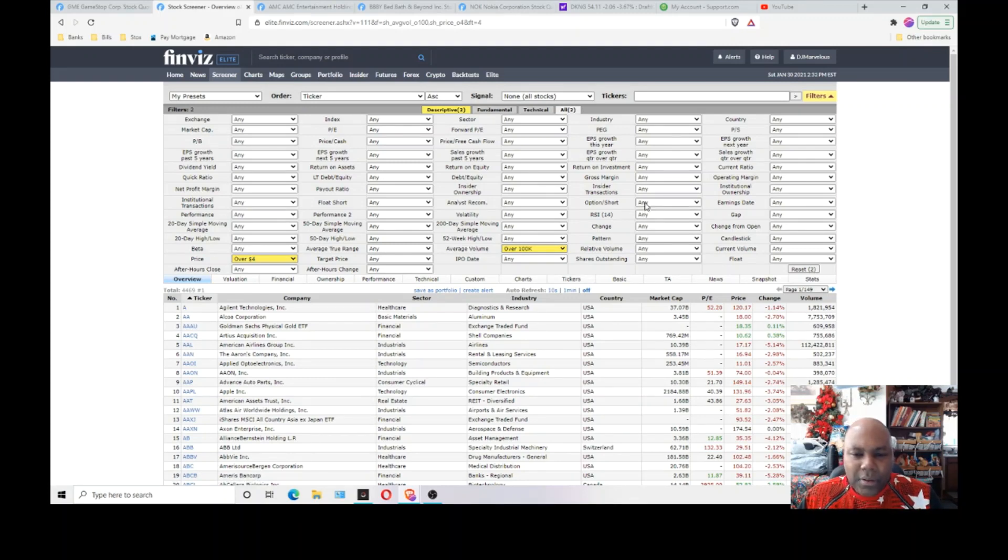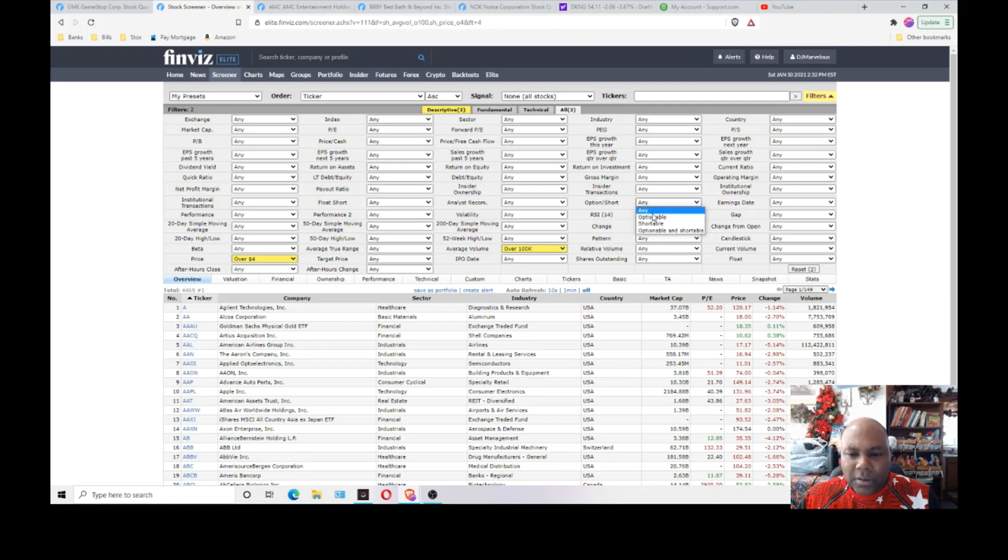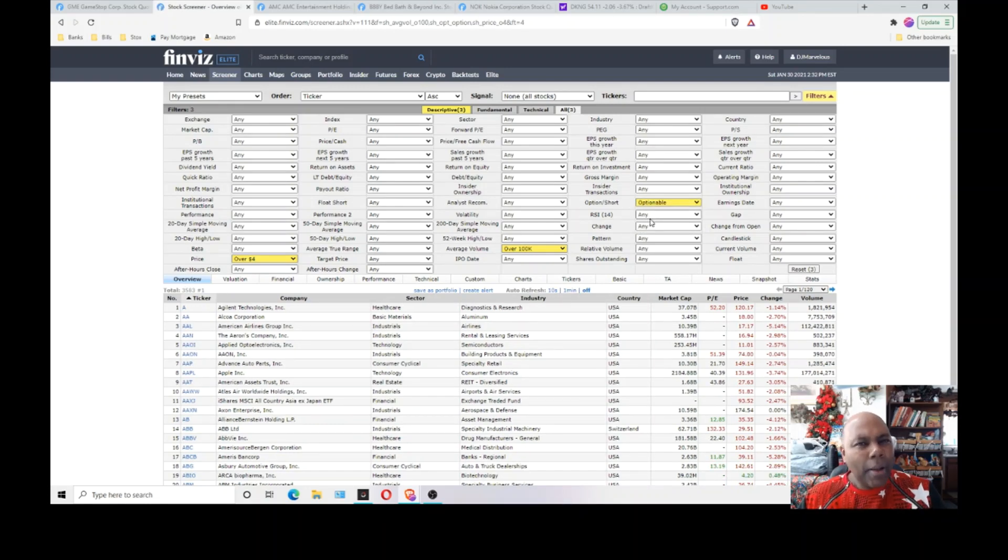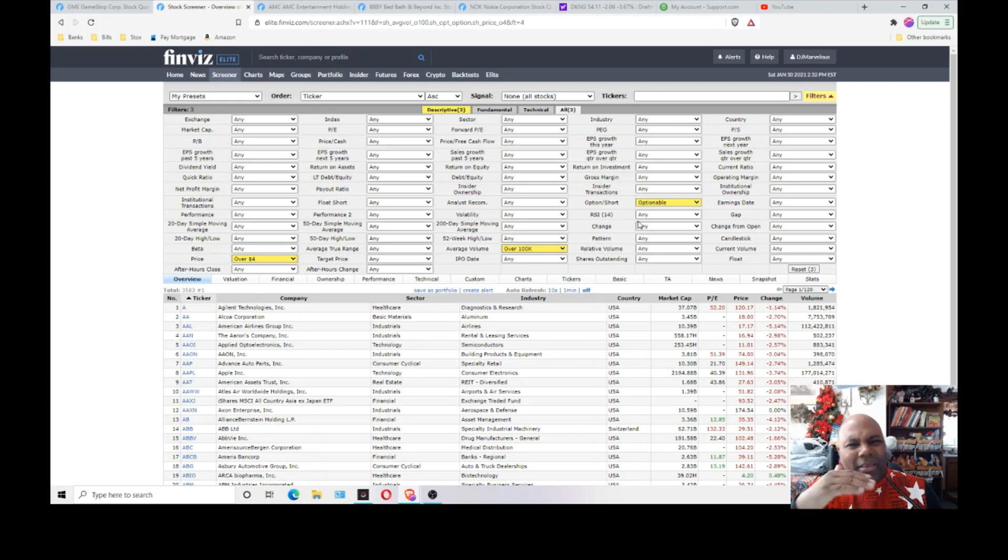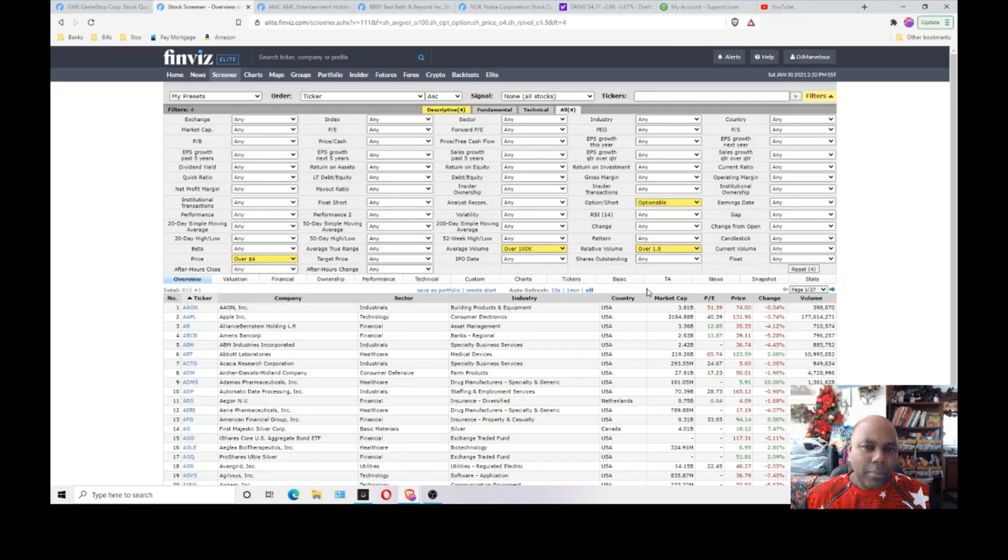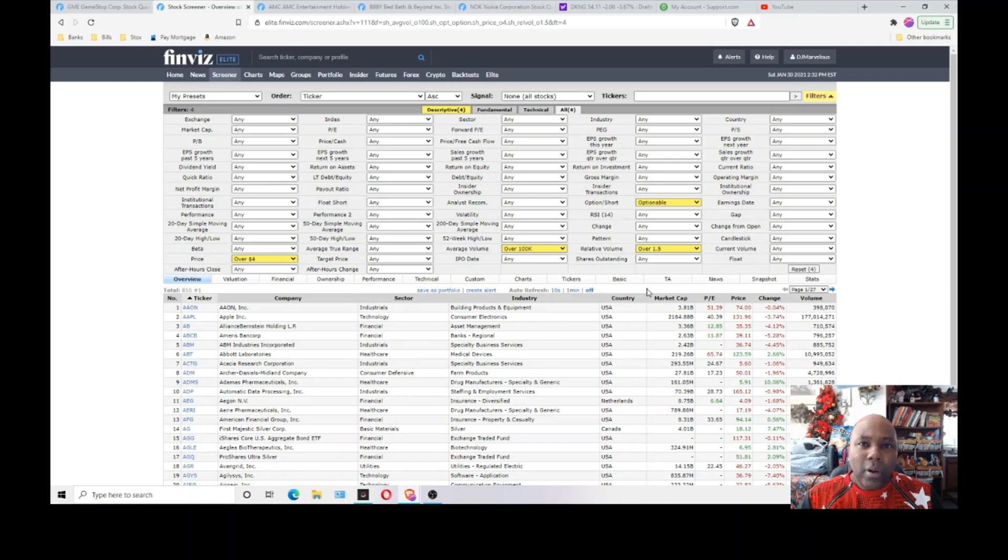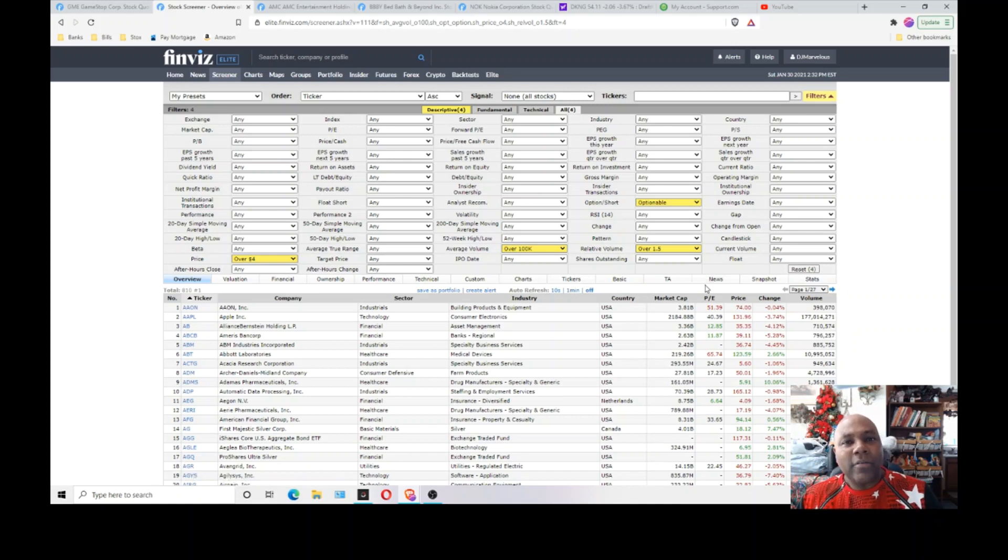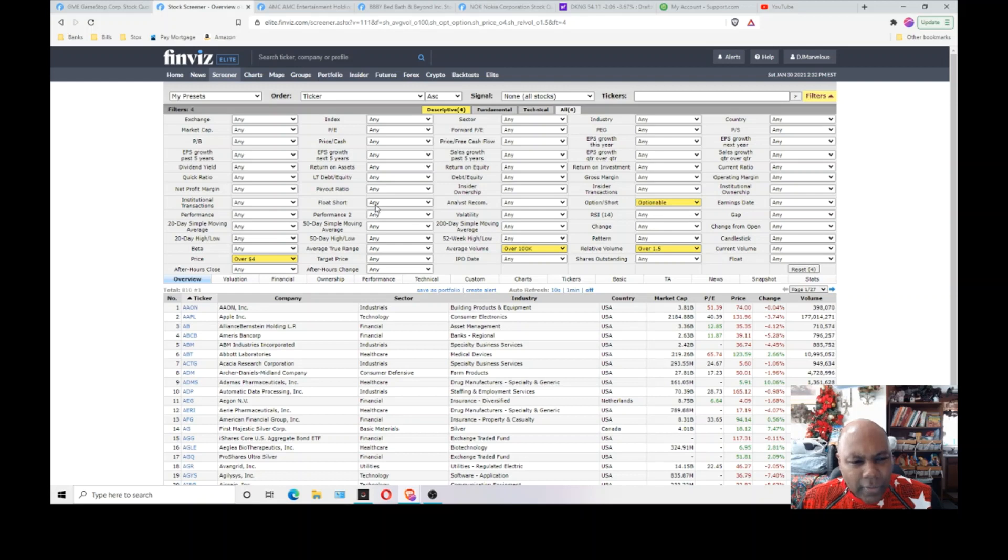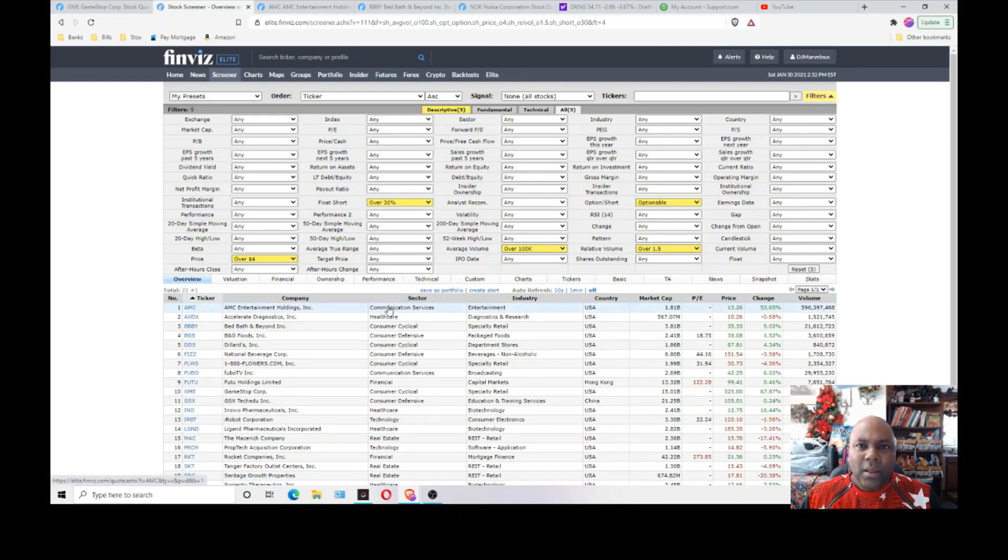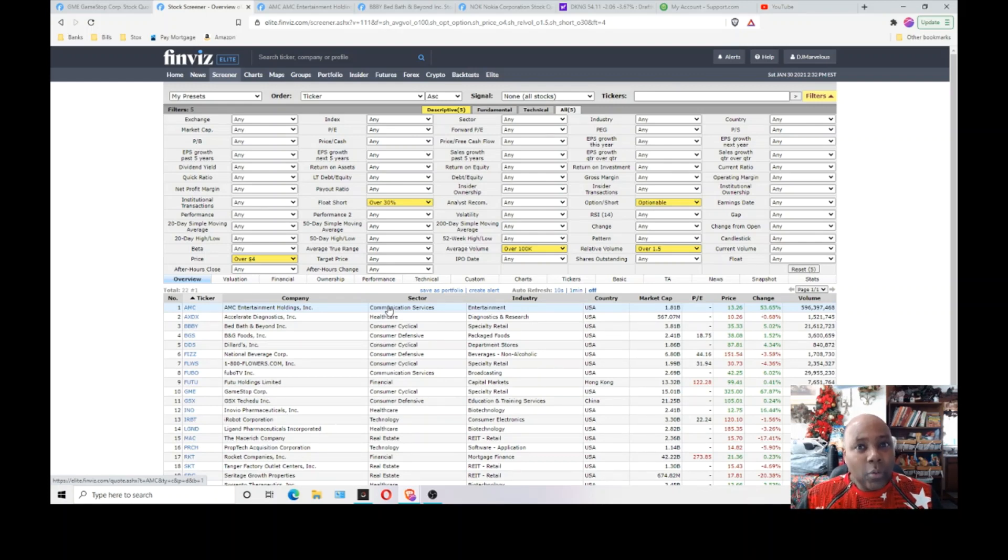Change this setting where it says options/short. You want to make sure that the stocks that you find that could possibly explode like GameStop are optionable because you can buy option contracts and you can leverage and multiply your money. So change that setting to optionable. Relative volume, you want to set that to over one and a half. That means that the stocks that this screen picks up will have 1.5% more volume than the average. So they'll have above average volume. And also where it says float short, change that setting. Hit your drop down and change your short float to over 30%.